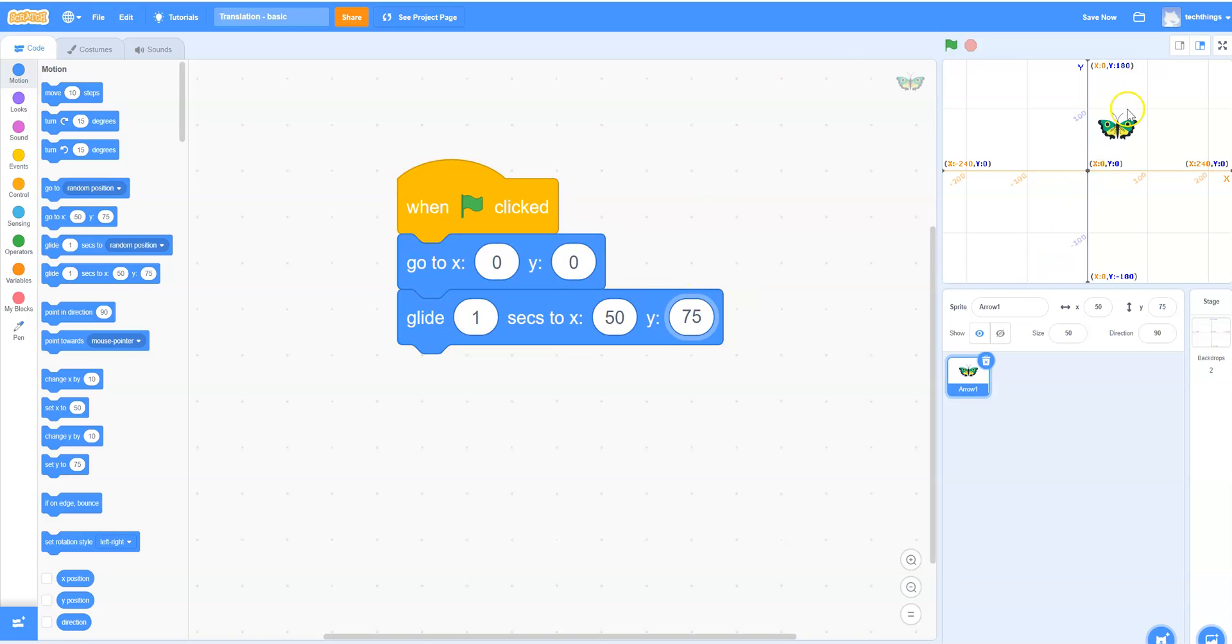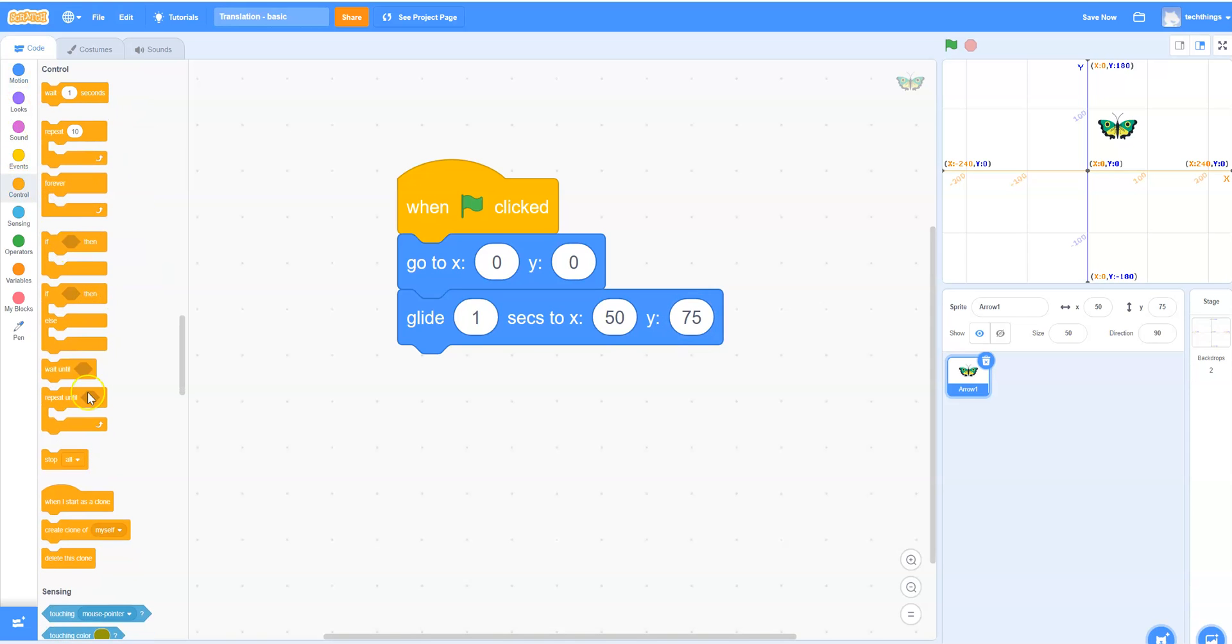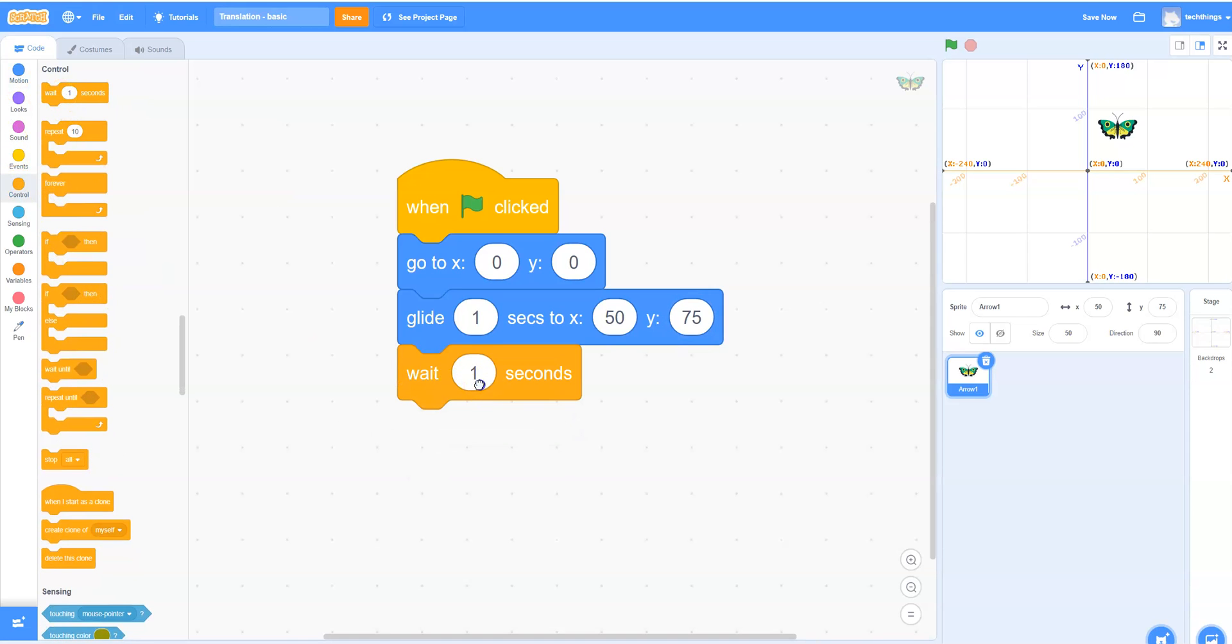Once it glides to that second position we then want to return it back to 0, 0. But we'd also like it to stay there for a moment. So under control we're going to select the wait block. And we're going to change it to a half a second, so decimal five.